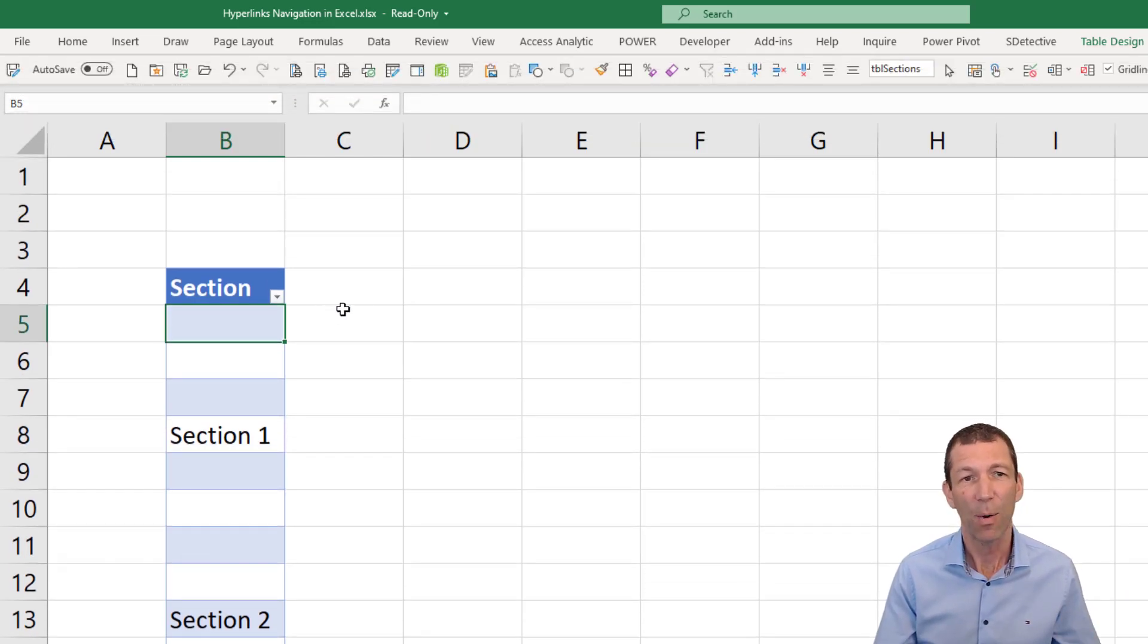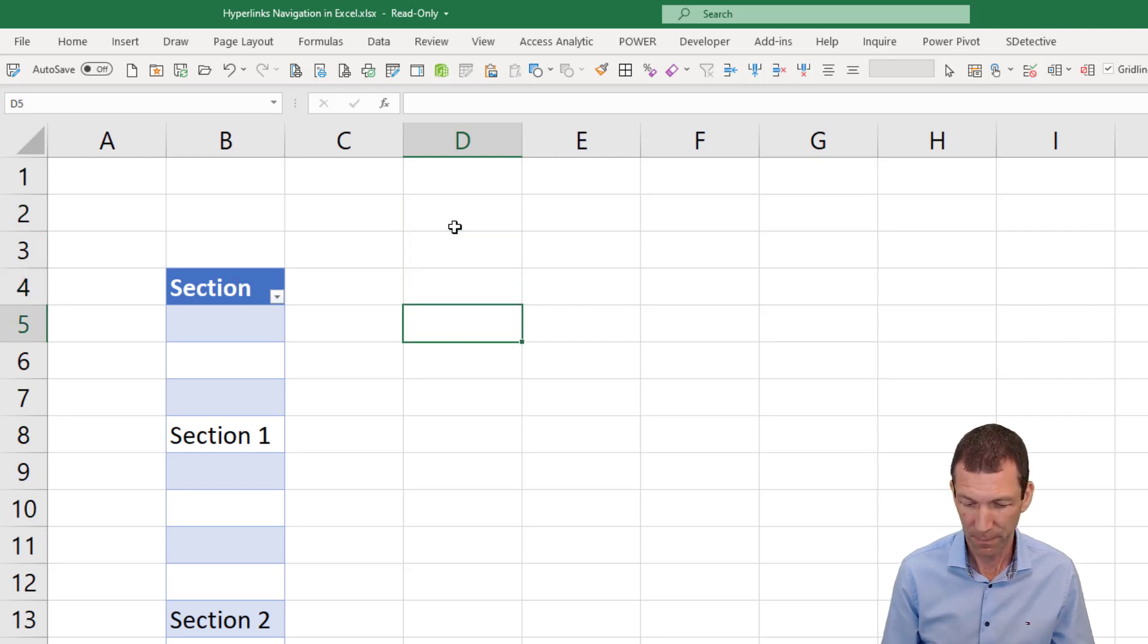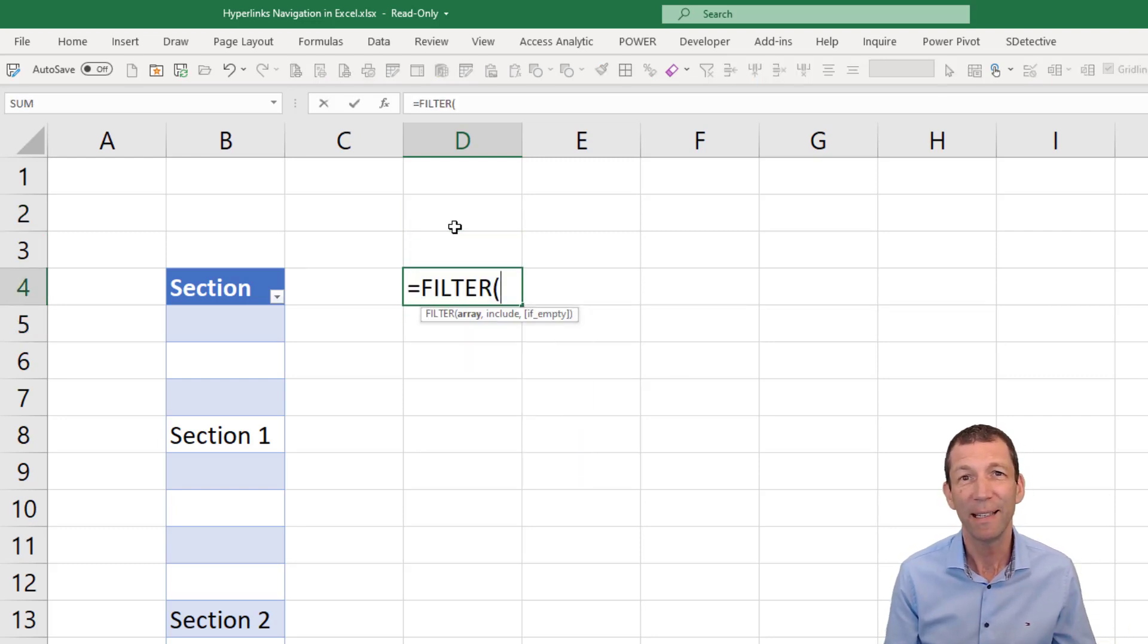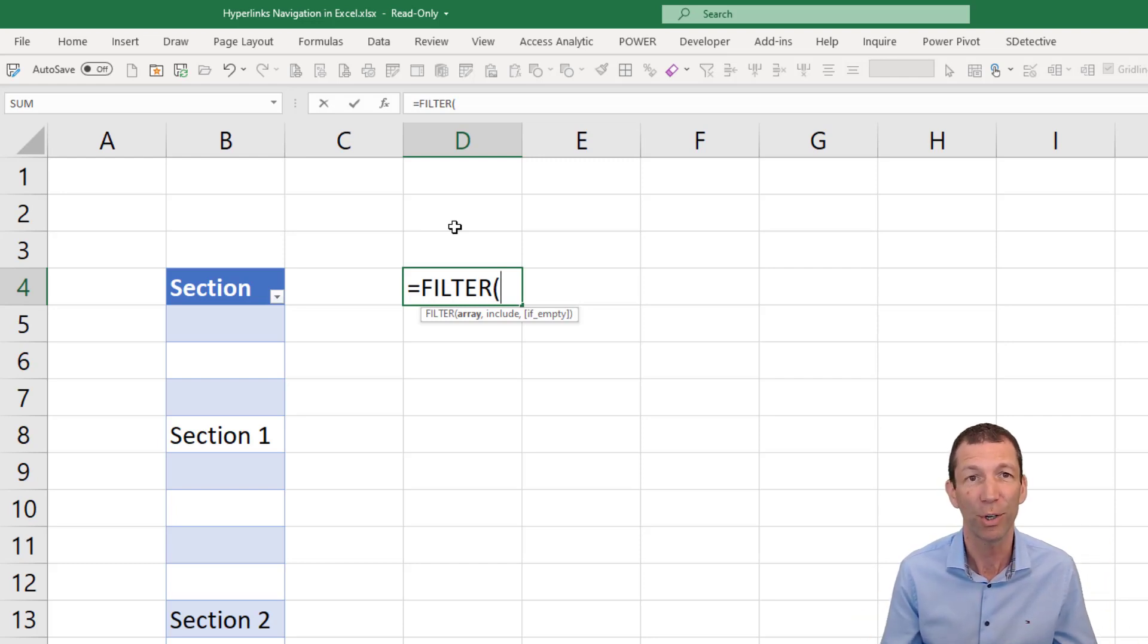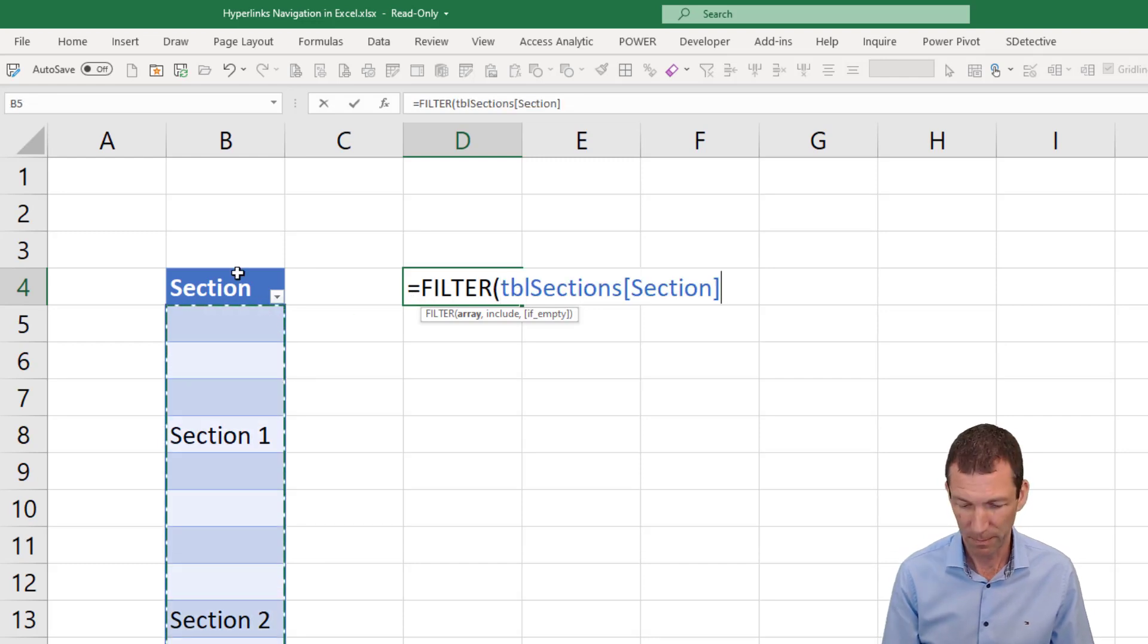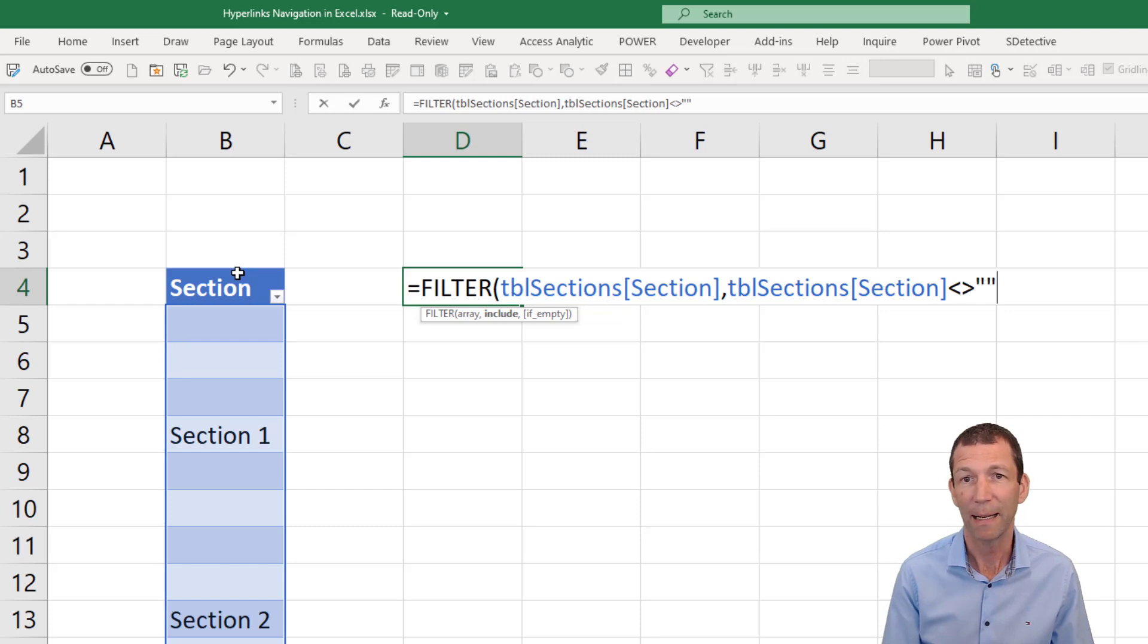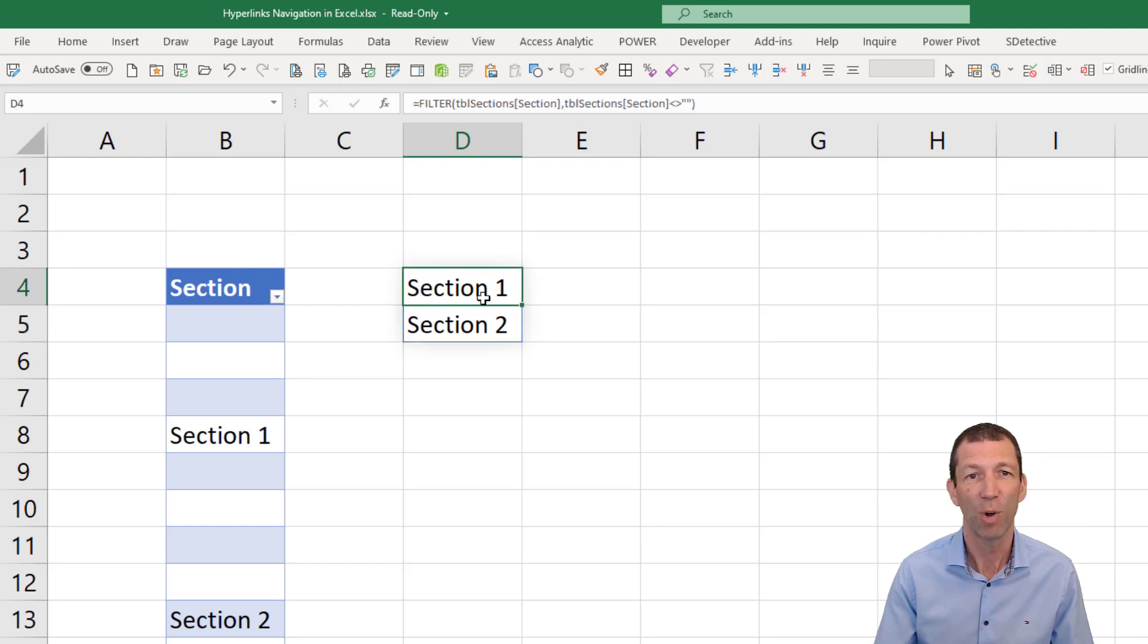Now I want to do a drop-down list that grabs those section names. So that's my starting point. So there's a lovely function called filter. So equals filter. Now you will need the versions of Excel that have filter and XLOOKUP for this demo to work. So Office 365 and Office 2021 now as well. This table where this table does not equal blank. So there's my dynamic little list with all the spaces removed. Excellent. That's my drop-down list.